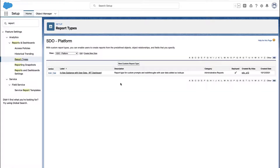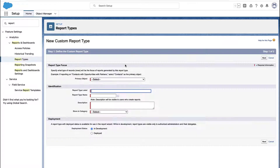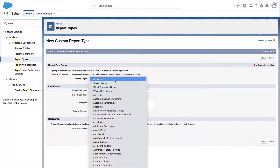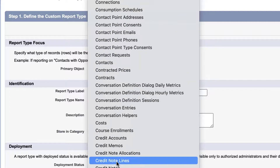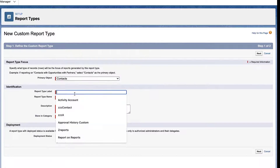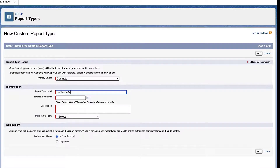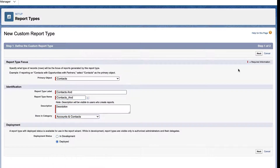If you were to create your own report type, the real trick is to pick the right primary object. It either needs to be accounts, contacts, or leads. That's it. So for this use case, I'll just use contacts.